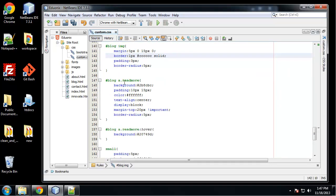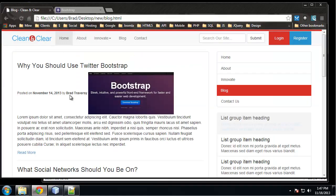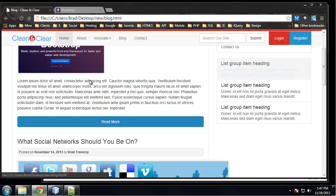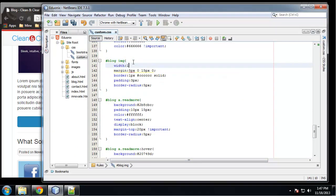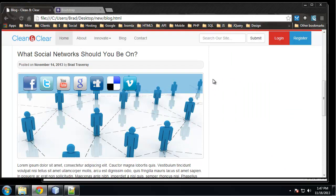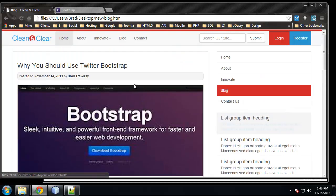The read more button is going to display as a block and go across the whole page with a hover effect. The small element is where the date and username go, so we add some padding, background, and a border. We can see the images are going out of their container because we're not using flexible images - we need to add a width of 100% to the blog image. When we reload, the smaller images stretch out and the larger images fit within their container, and we have our read more buttons.